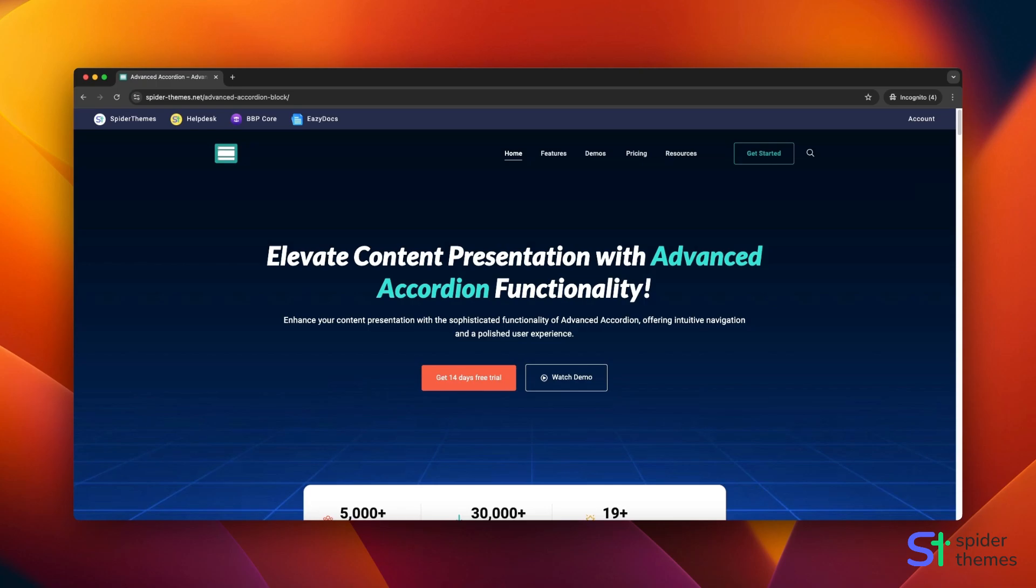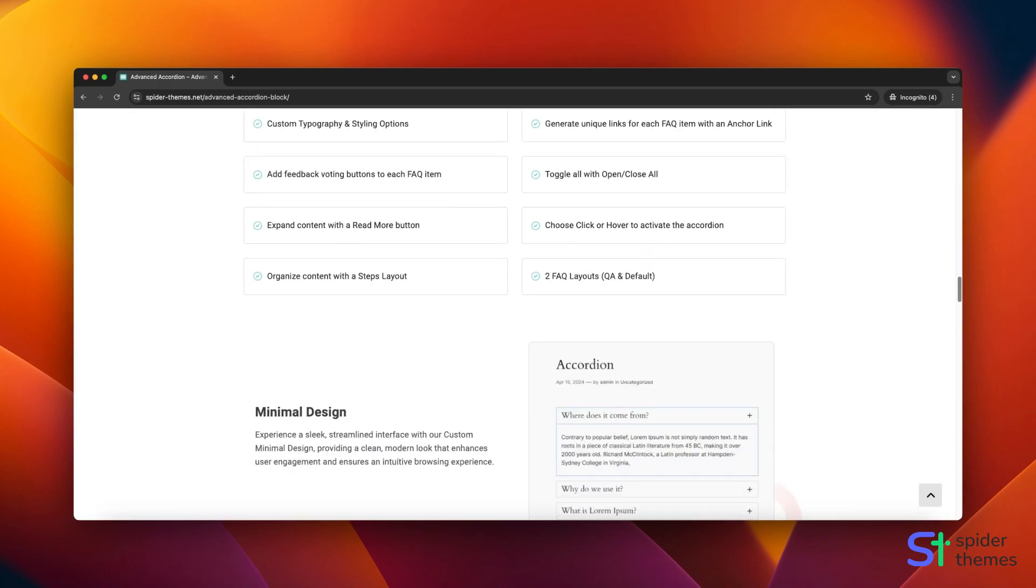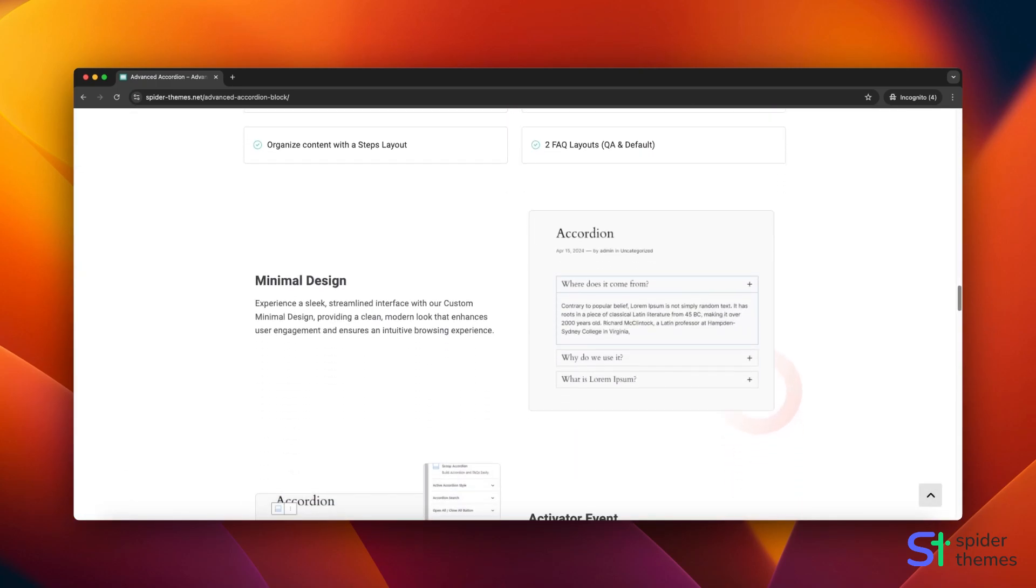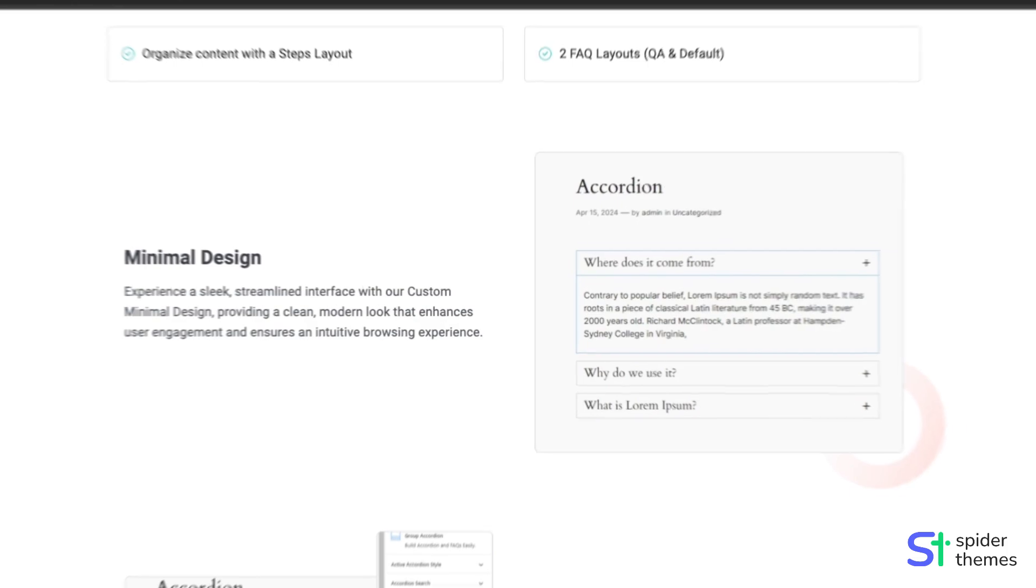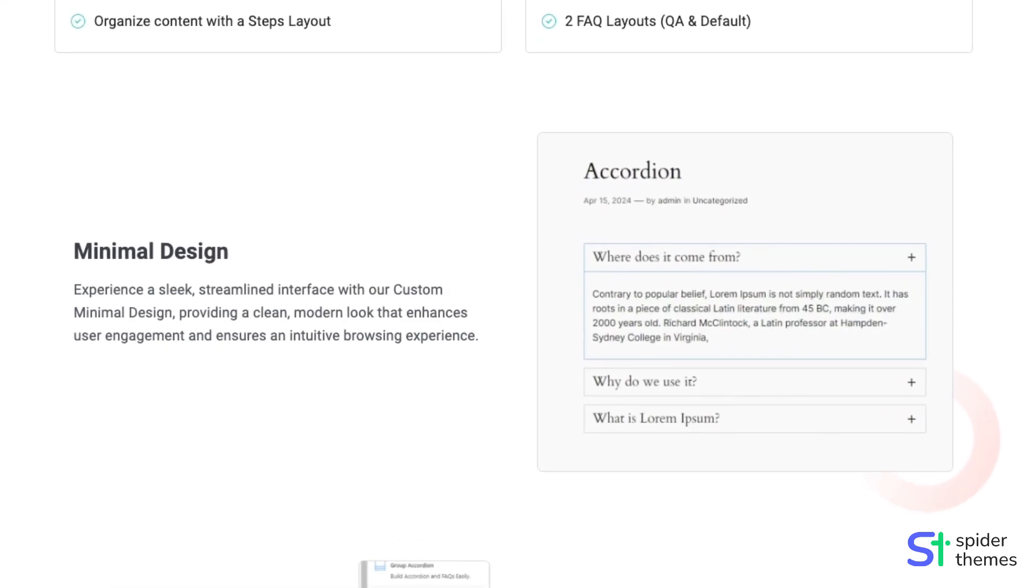Introducing the Advanced Accordion Block, a powerful and versatile tool for creating engaging content on your WordPress site. Designed with a custom minimal interface.